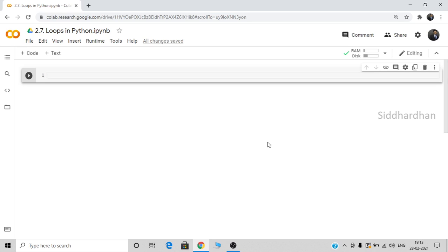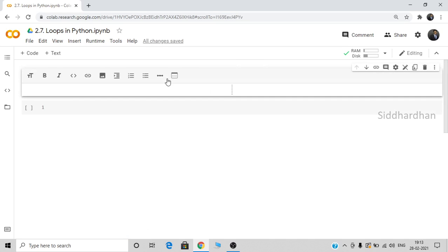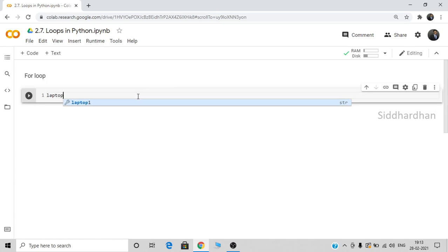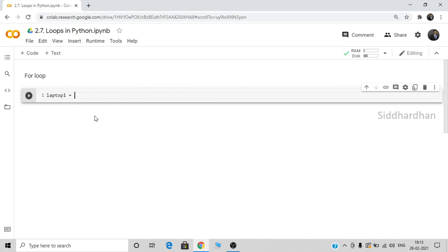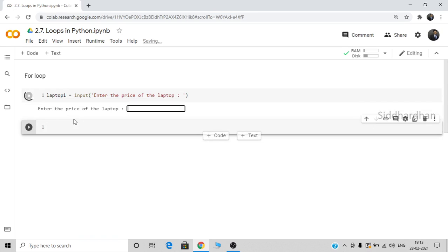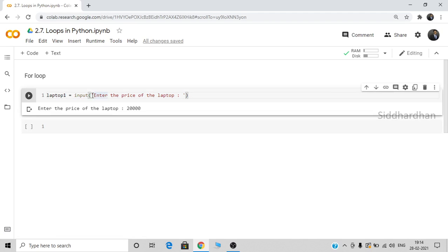Let's start with the for loop. I'll give you an example of where it is used. First, let me create a variable called laptop1. We want the user to type an input, so laptop1 is equal to input('Enter the price of the laptop'). When you get input from a user it will consider this input as a string, even if it is a number.